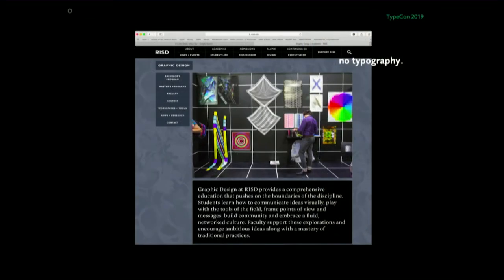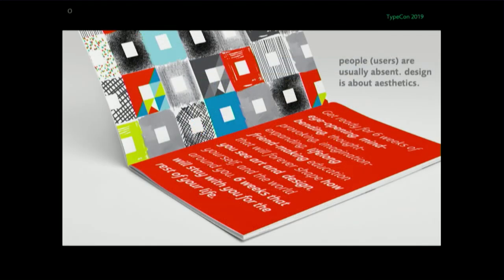In regards to how schools present themselves — and with respect to our colleagues at RISD — we found this website, the graphic design page, and there's no typography, there's no other type of imagery. School literature, for the most part, rarely shows people or users. They're absent. The message design seems to be saying: it's about aesthetics.